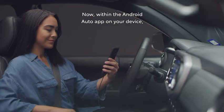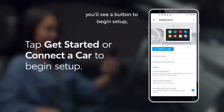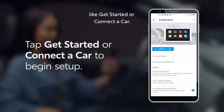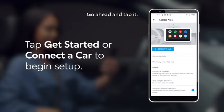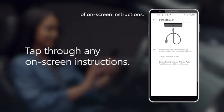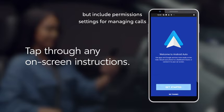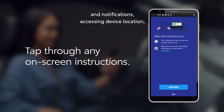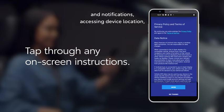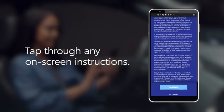Within the Android Auto app on your device, you'll see a button to begin setup, like Get Started or Connect a Car — go ahead and tap it. The app will now run through several steps of on-screen instructions, which may vary by device model, but include permission settings for managing calls and notifications, accessing device location, automatic launching, and more.